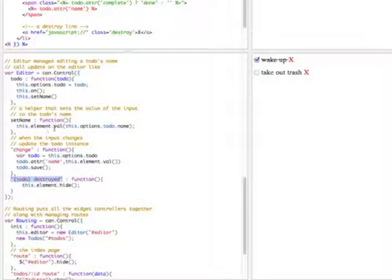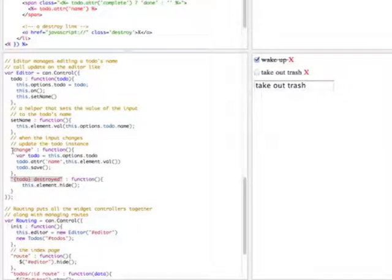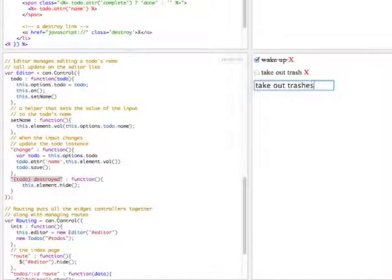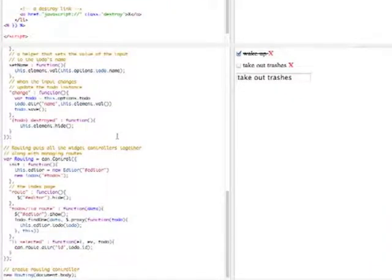The change method is also an event handler that listens for the editor's input element, and when it changes its value, it will update the to-do's name with the element's value, and it will also save it back to the server. Finally, is the routing control.